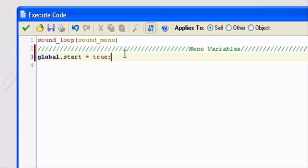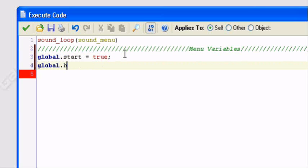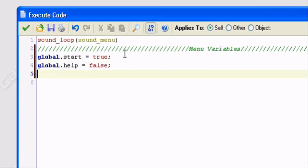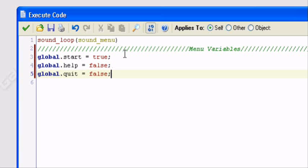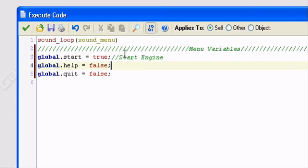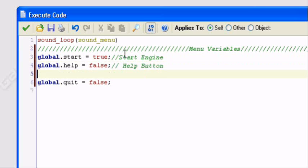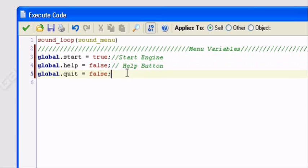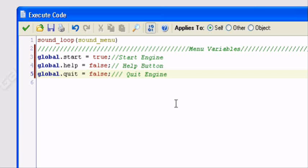So first we'll have global.start equals true. So when it's created, the first option that will be highlighted will be the start game option. We'll also have global.help equals false, which is the variable for the help button. And global.quit equals false. So the first button that will be highlighted will be the start button.